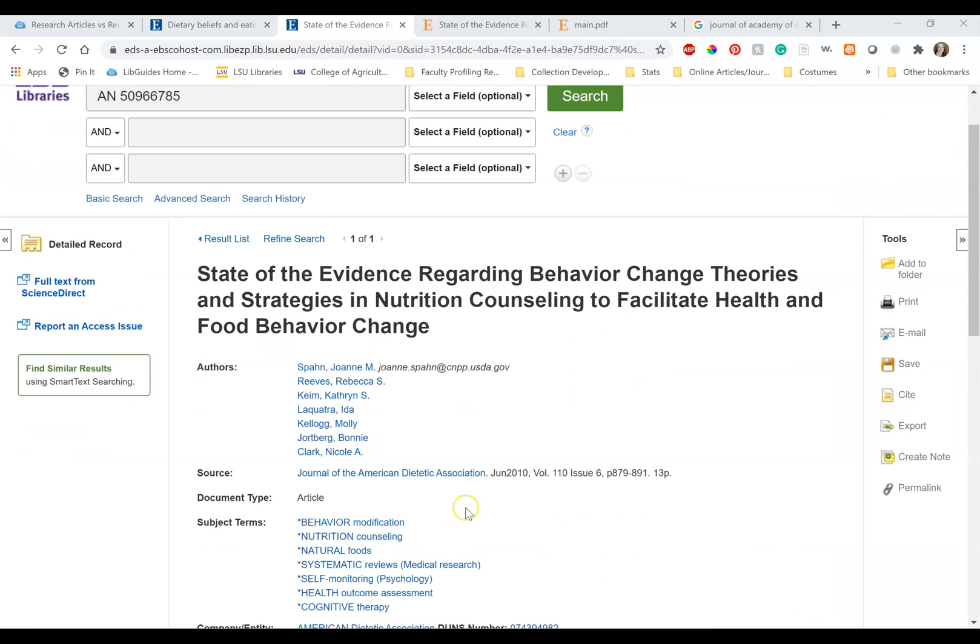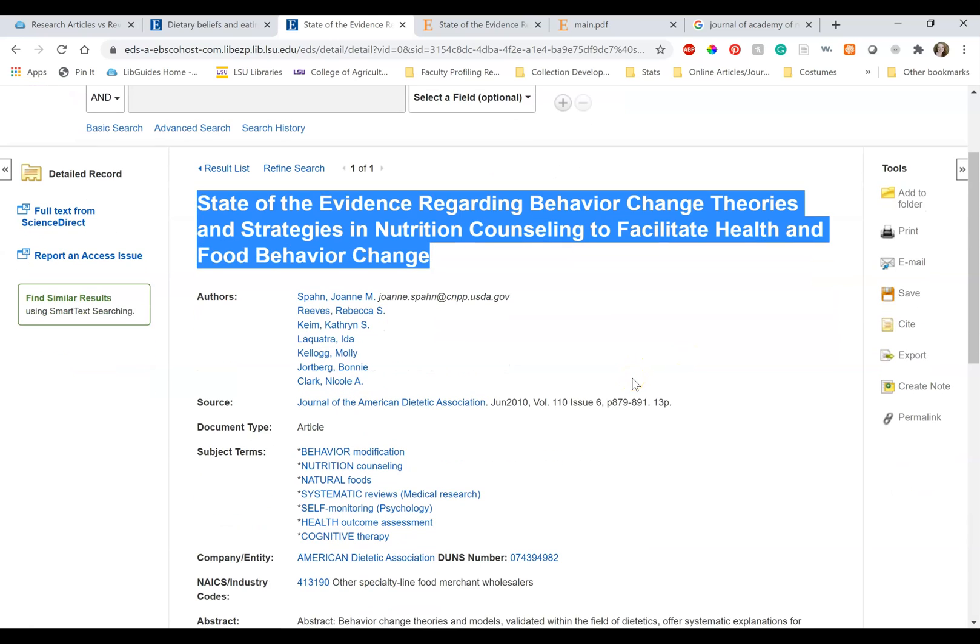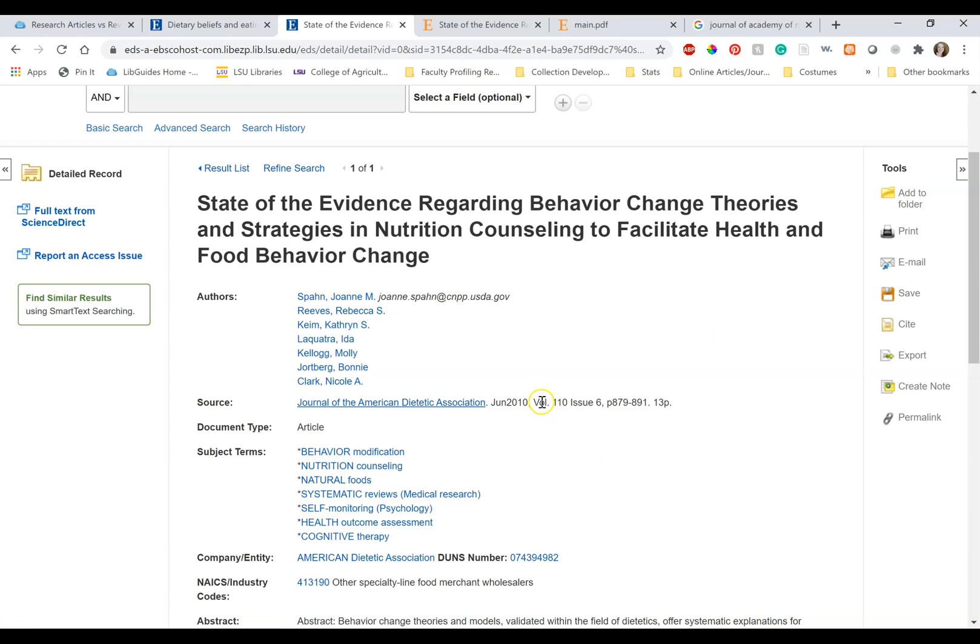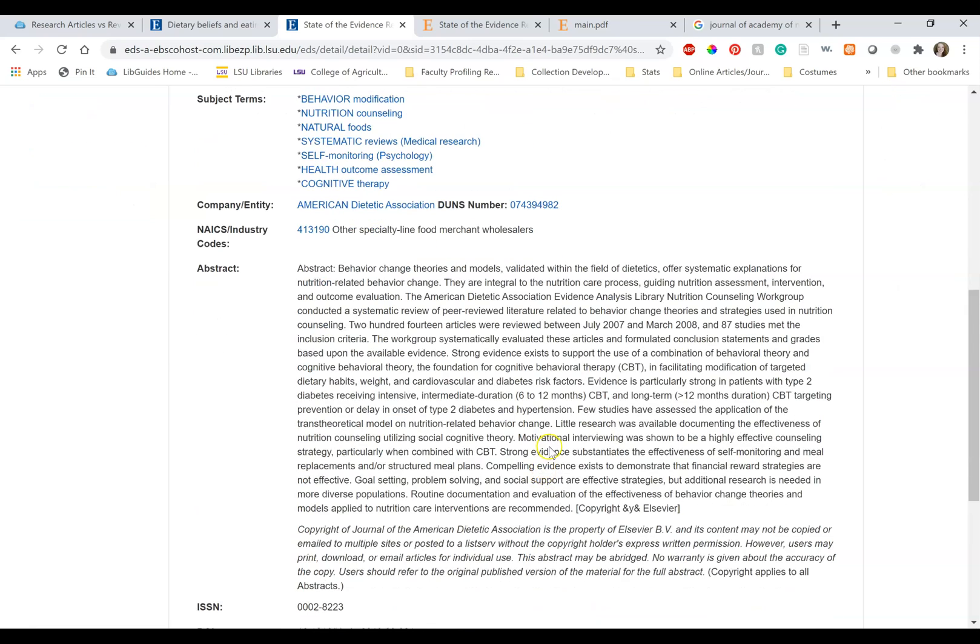Let's look at the review article now. This article is titled State of the Evidence Regarding Behavior Change Theories and Strategies in Nutrition Counseling to Facilitate Health and Food Behavior Change. It is from the Journal of the American Dietetic Association, June 2010. It's from a peer-reviewed journal.